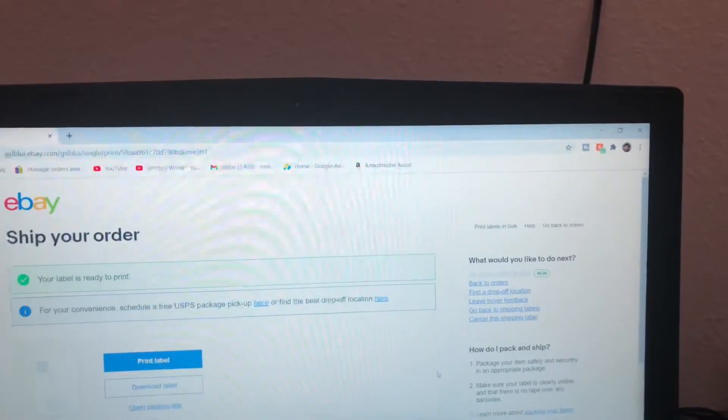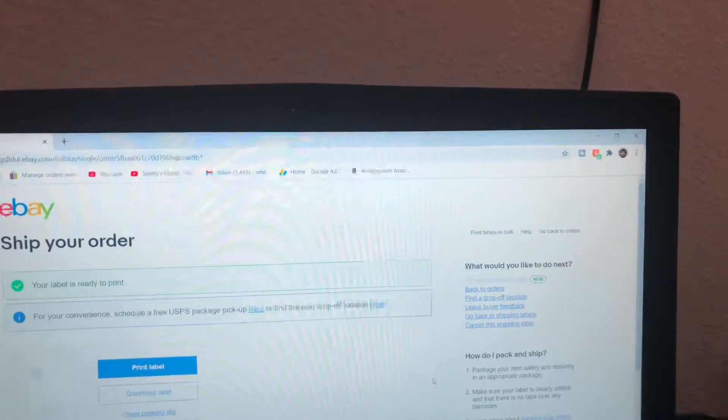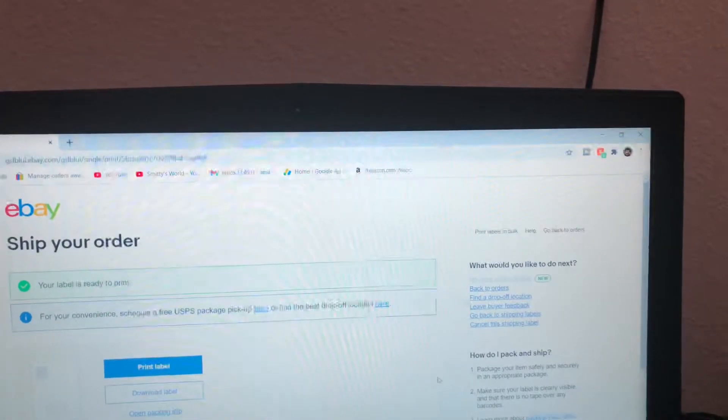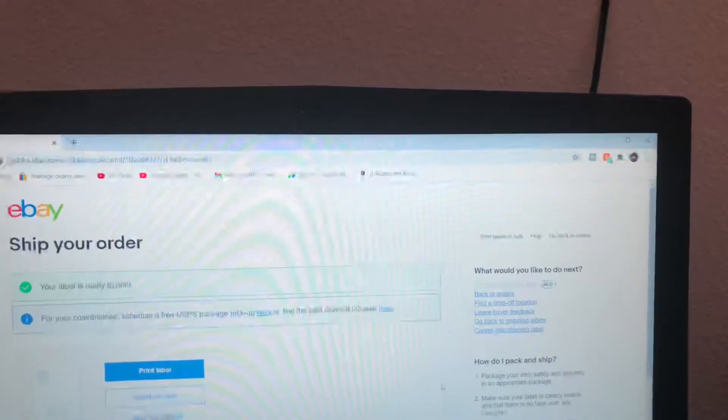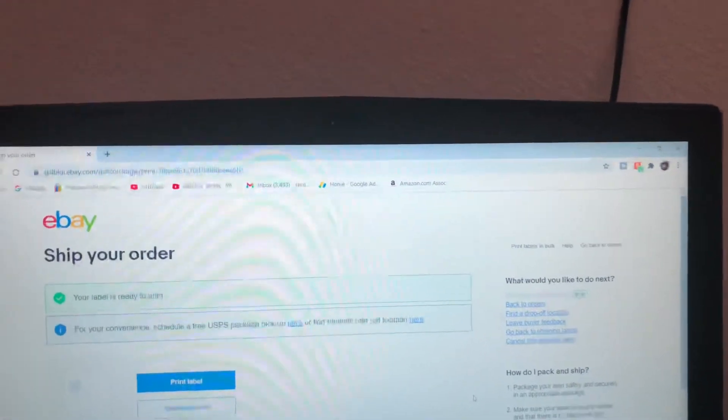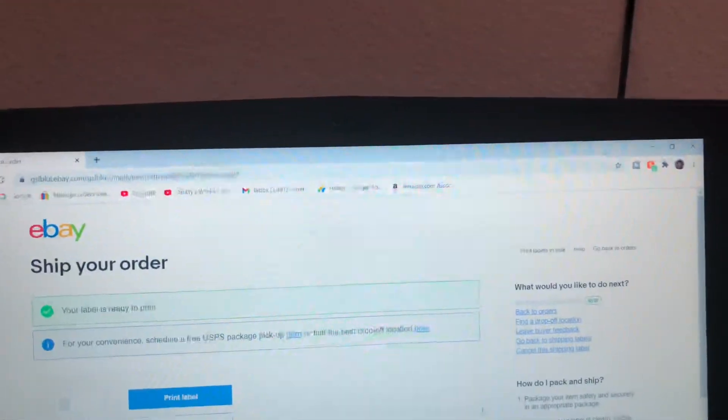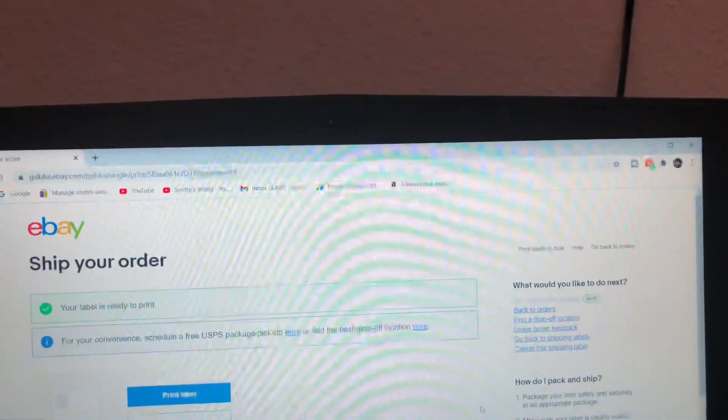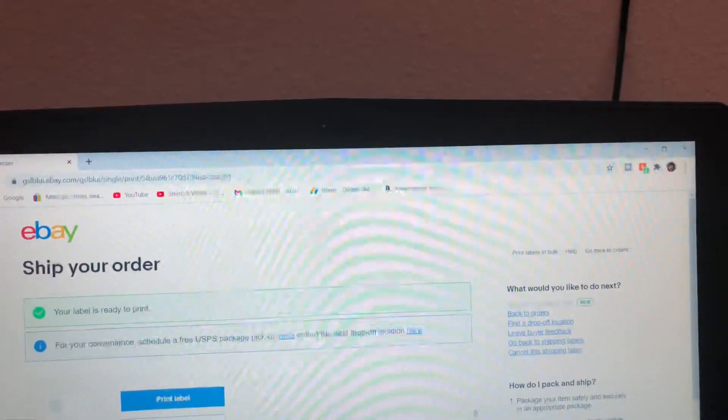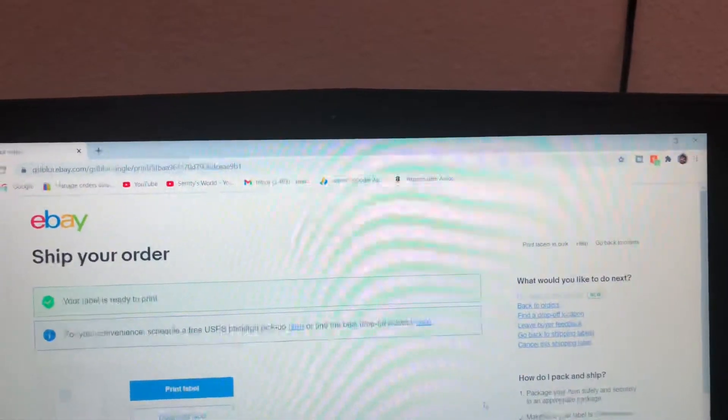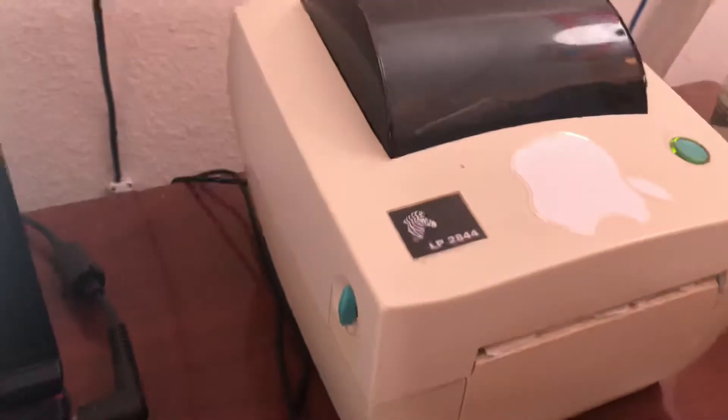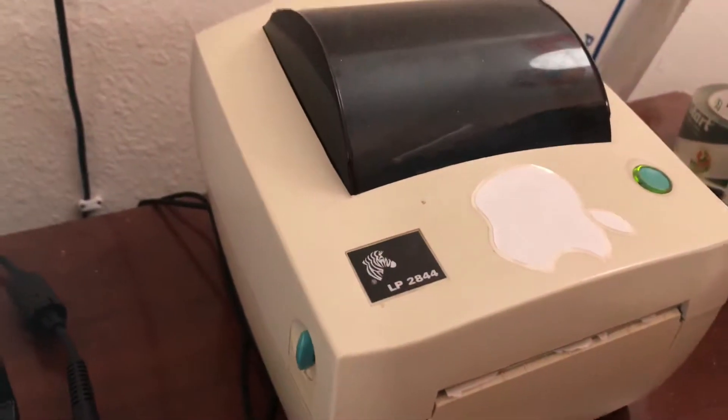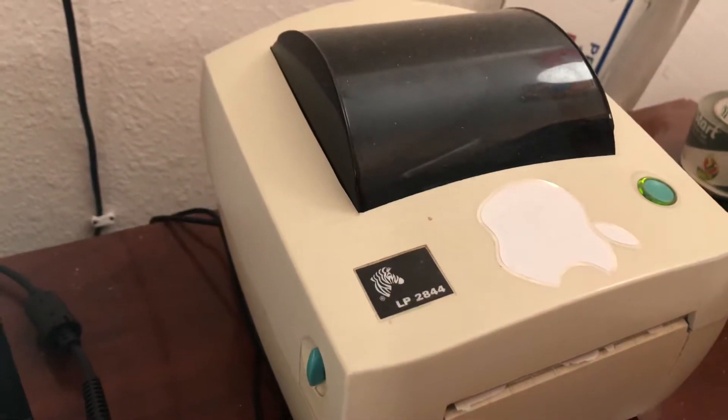Hey guys, what's going on? In this video I'm going to show you a simple trick to get your shipping labels to print on eBay. Here I've hit the print button already, I've made my label, and it's supposed to go to my Zebra LP 2844.